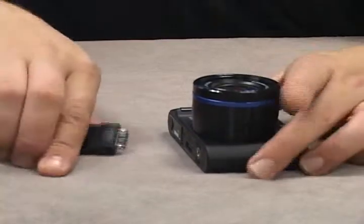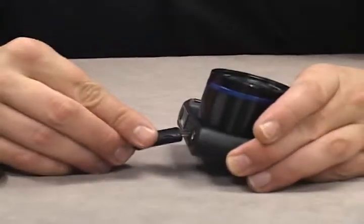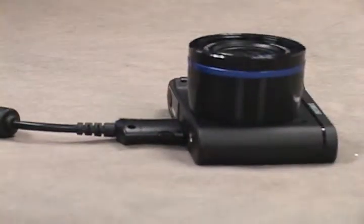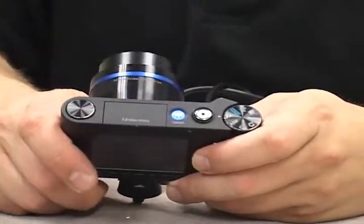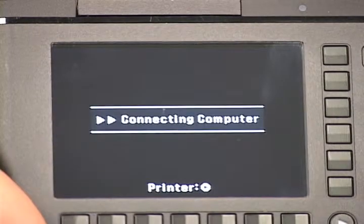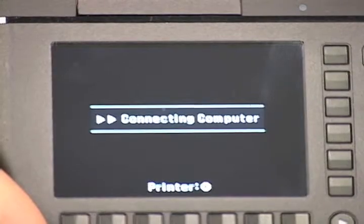The first step is to connect the camera using the USB cable. Do this with the camera off. The cable only fits one way in the camera and the computer, so don't force it. If you can't get it in, turn it around and try the other way. Now that we have our camera connected, it's time to turn it on. A message will appear asking you either PC or printer. Choose PC and set the camera down.